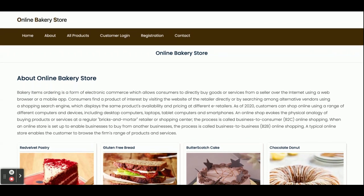Hello friends, welcome again. This is my new project — an online bakery store. I have developed this project in Java Spring Boot, Angular, and MySQL. The Spring Boot version I am using is 2.1.6 release, MySQL version is 5.6, and Angular version is 12.